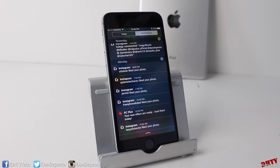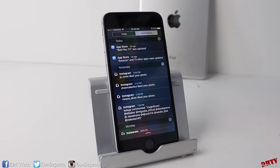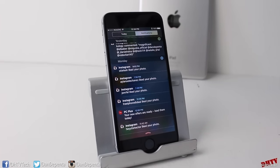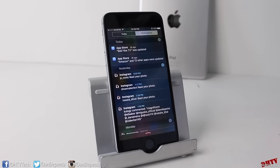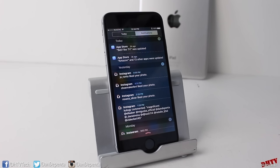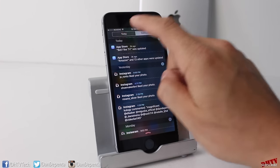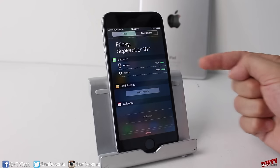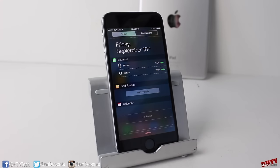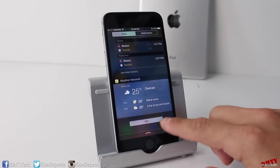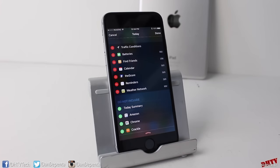Notification Center has been updated — notifications are now listed by time rather than by application. To switch it back, go into the settings app. In the Today section, there are new stock widgets including a Batteries widget showing battery power for your device and Apple Watch, and a Find Friends widget that ties into the new stock Find Friends application. To delete any widgets, scroll to the bottom, tap edit, and remove them.